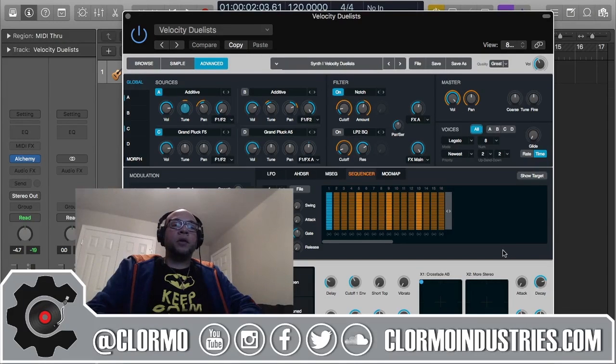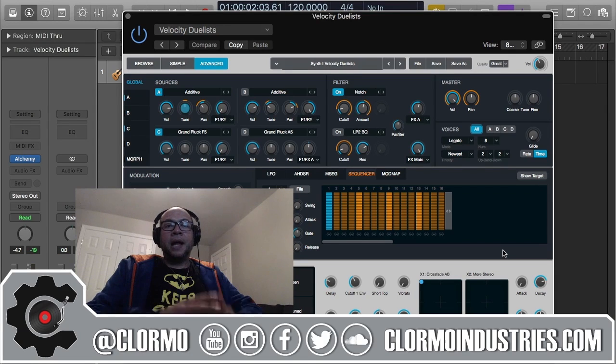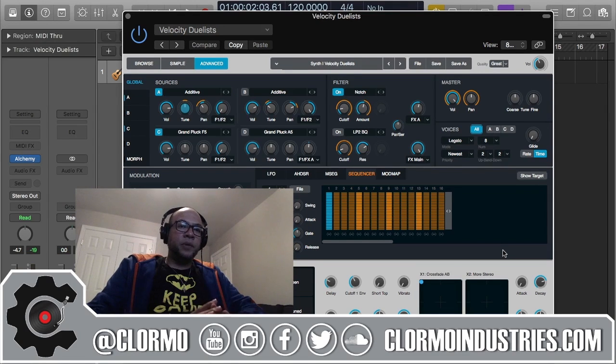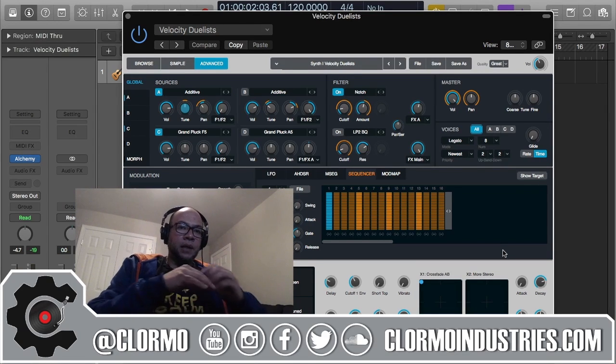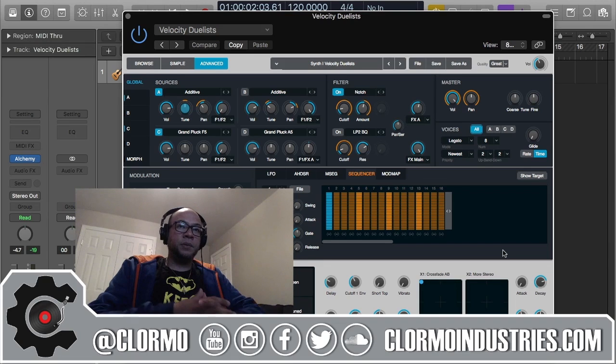What's up YouTube? It's Corwin with another Alchemy Logic Pro X tutorial. Today I'm going to be talking about the Alchemy Sequencer, still in that LFO and modulation area to be very specific.